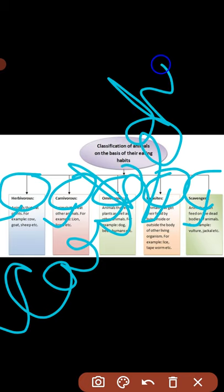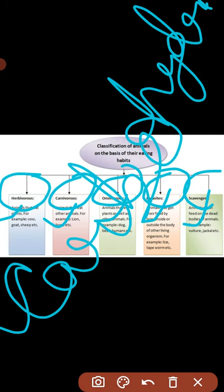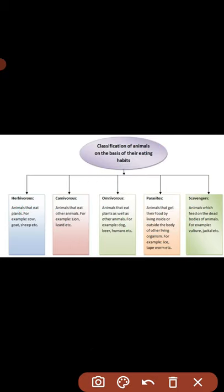Cellulose एक तरह का carbohydrate है जो बहुत hard form में होता है। Normal digestive juices और enzymes जो starch और sugar जैसे carbohydrates को break down करते हैं, वो cellulose को उतनी आसानी से digest नहीं कर सकते। इसलिए herbivores का digestive system अलग तरह का होता है। जिन्हें ruminant animals कहते हैं, उनकी body cellulose को आसानी से digest कर सकती है।